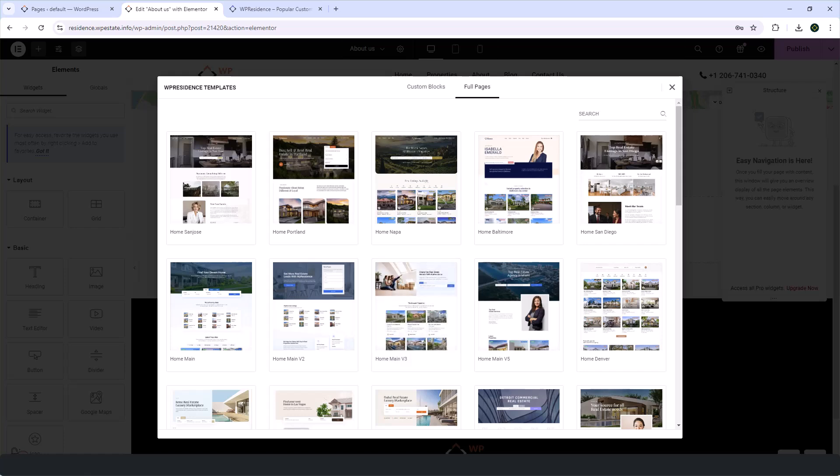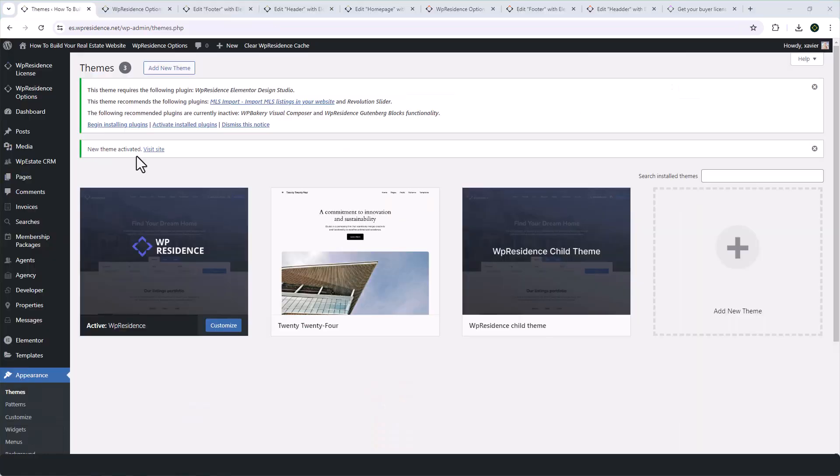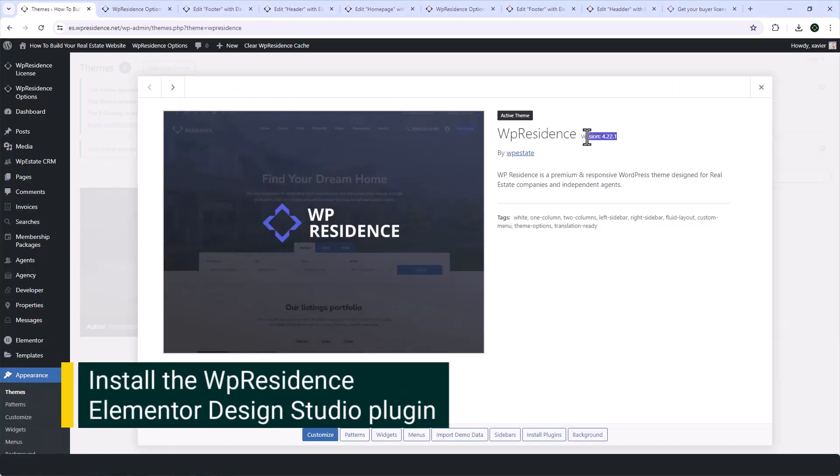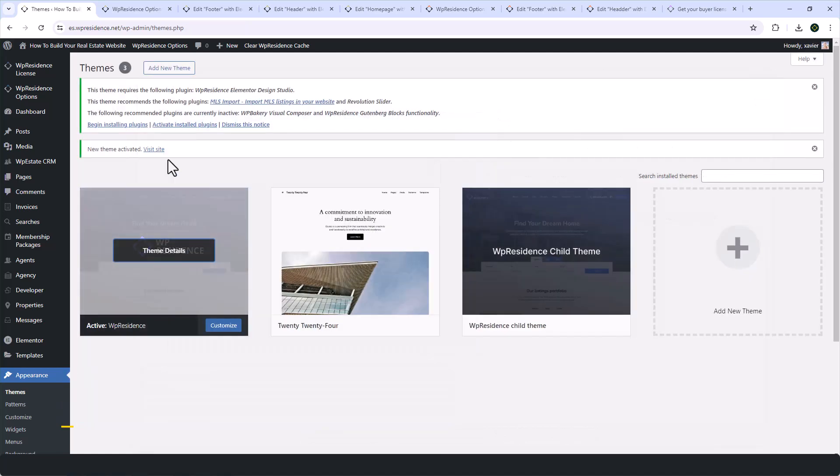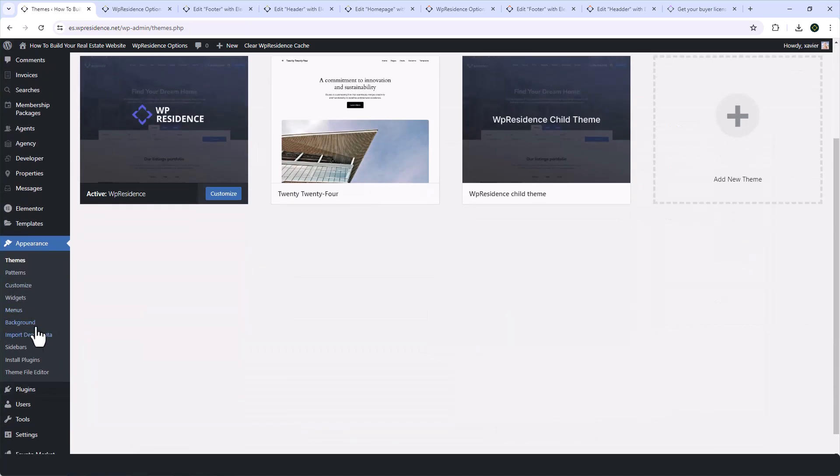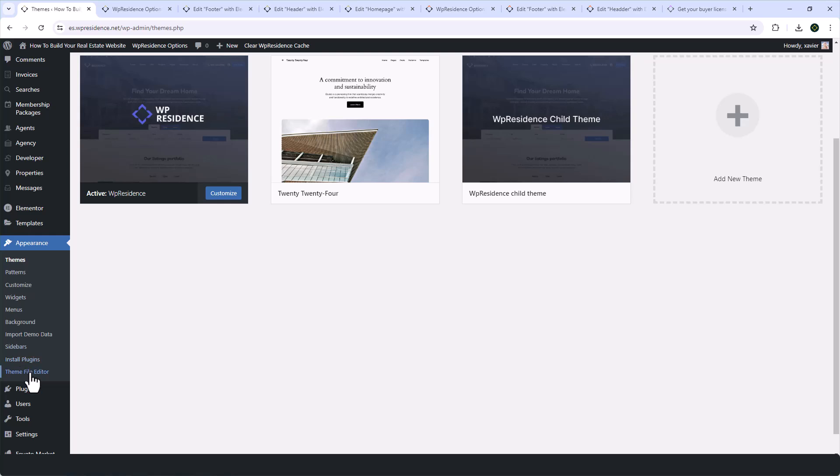And remember, more demos are added with each theme update. So let's get started. To install the VipResidence theme, which is the first step, you first need to have the latest theme version VipResidence 4.22.